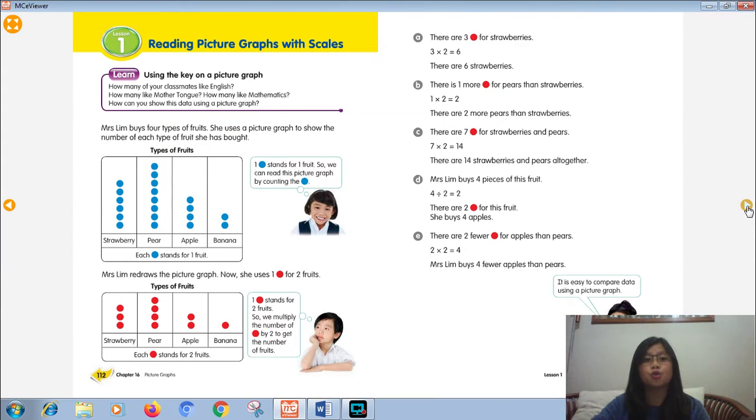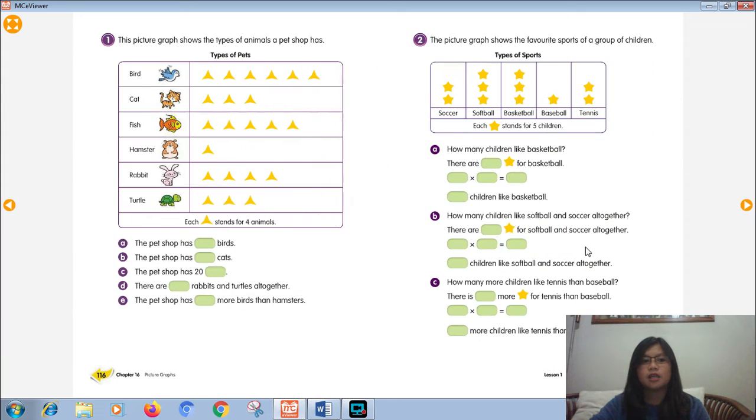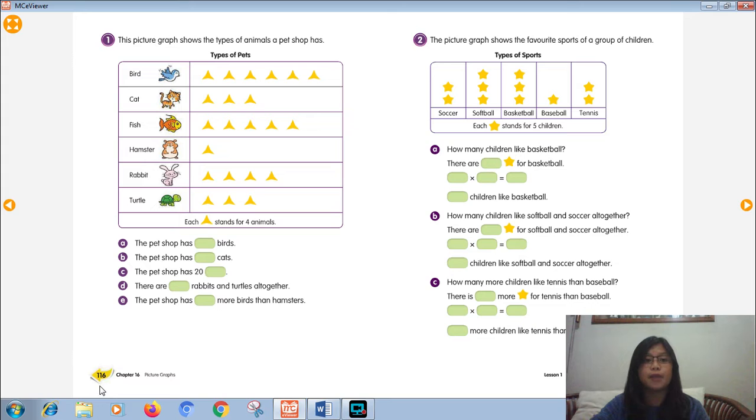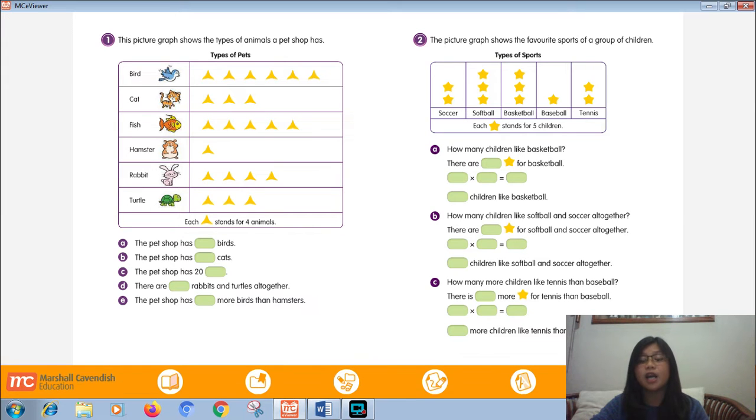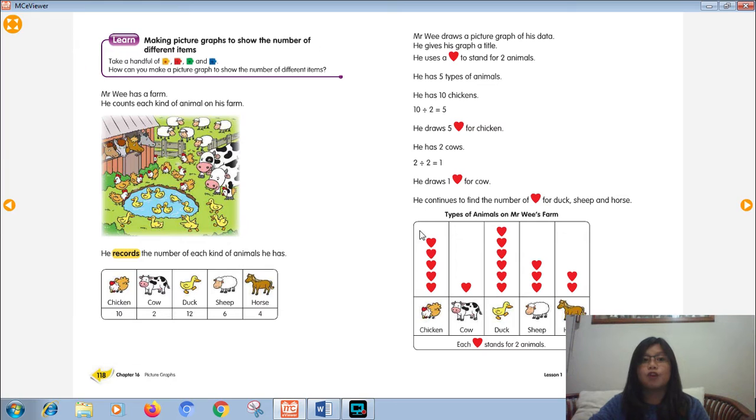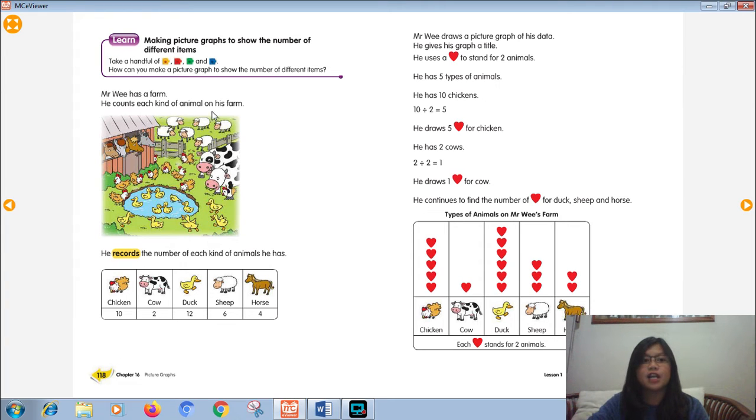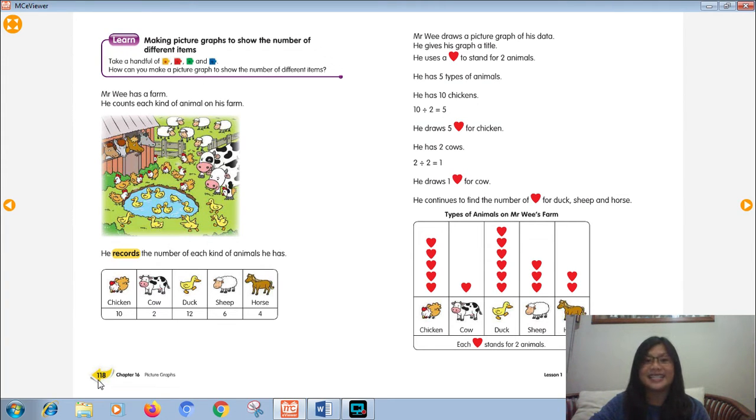Chapter 16. We already discussed some about picture graphs, how to read the picture graph with scales. It's easy. I think you got this lesson because most of you got good scores when doing pages 116 and 117. For today, we're gonna make the picture graph.